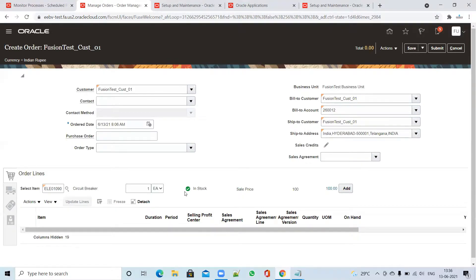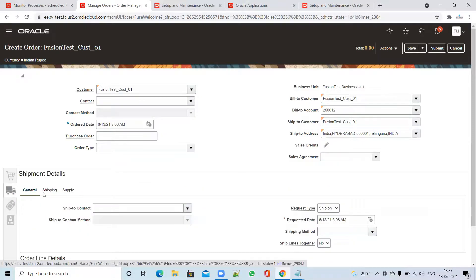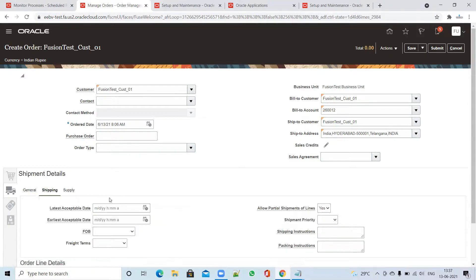I can see that the item is in stock and available to ship. I clicked on Add. Once you've added the item, you have to go to the Shipment tab, then click on Shipping. Here you can add whatever parameters are needed, such as shipping instruction or packing instruction if you want. Otherwise leave it, as it's not mandatory.